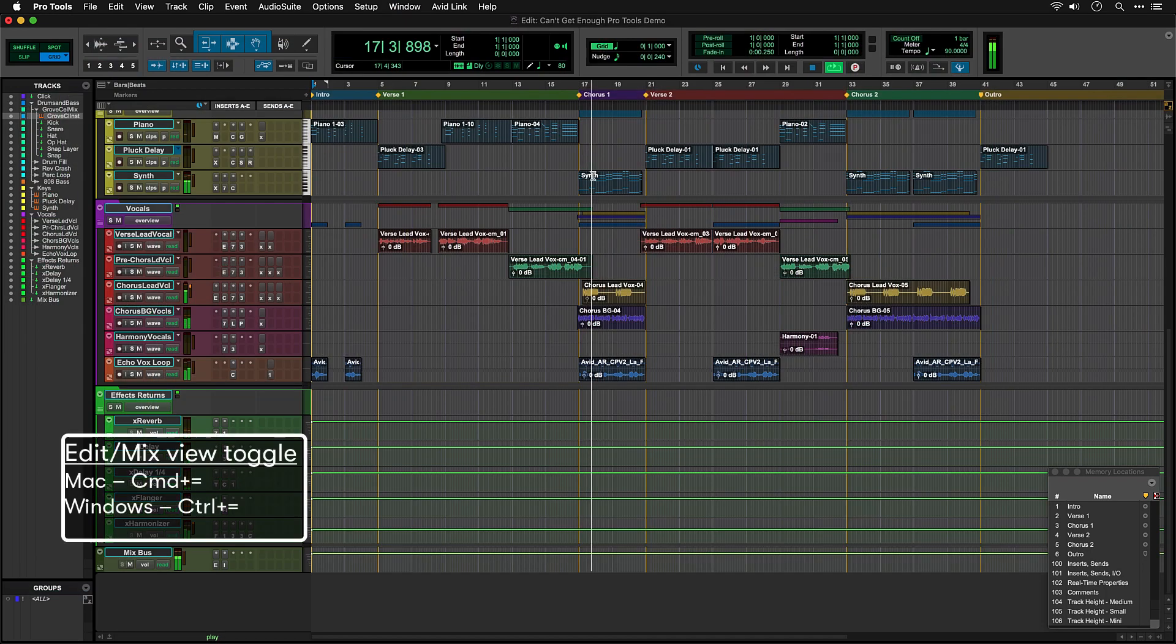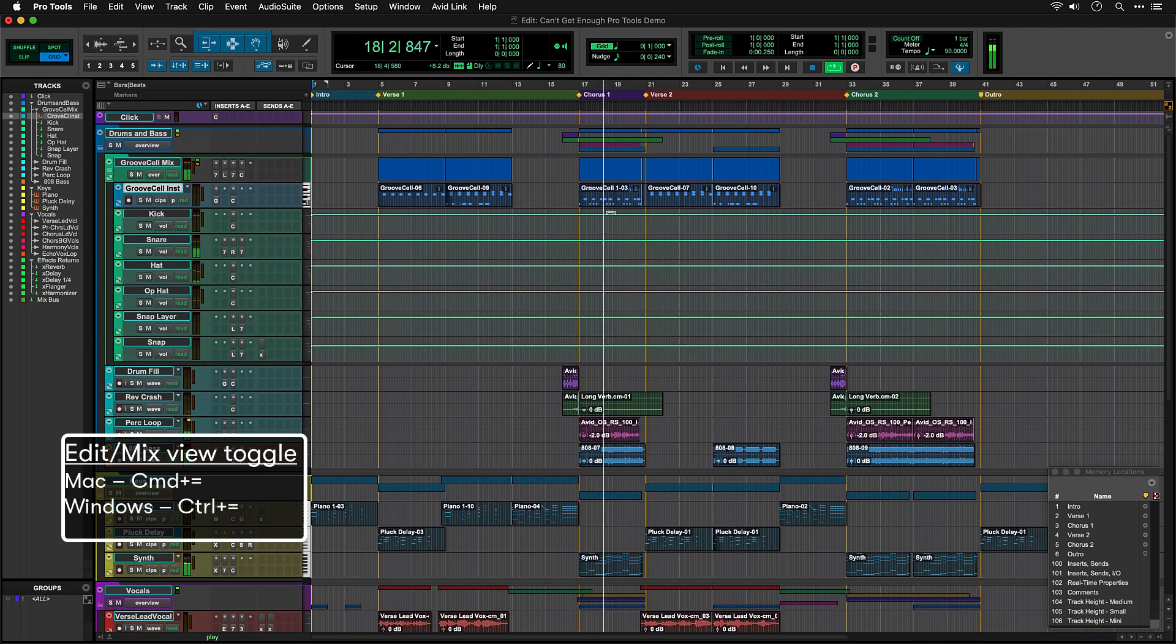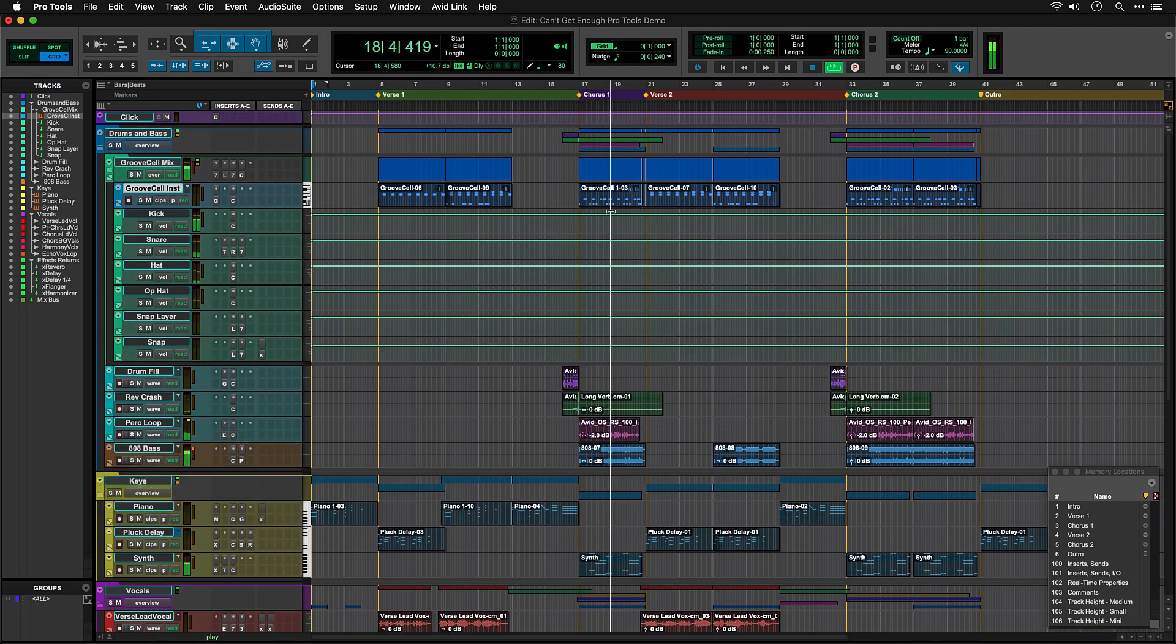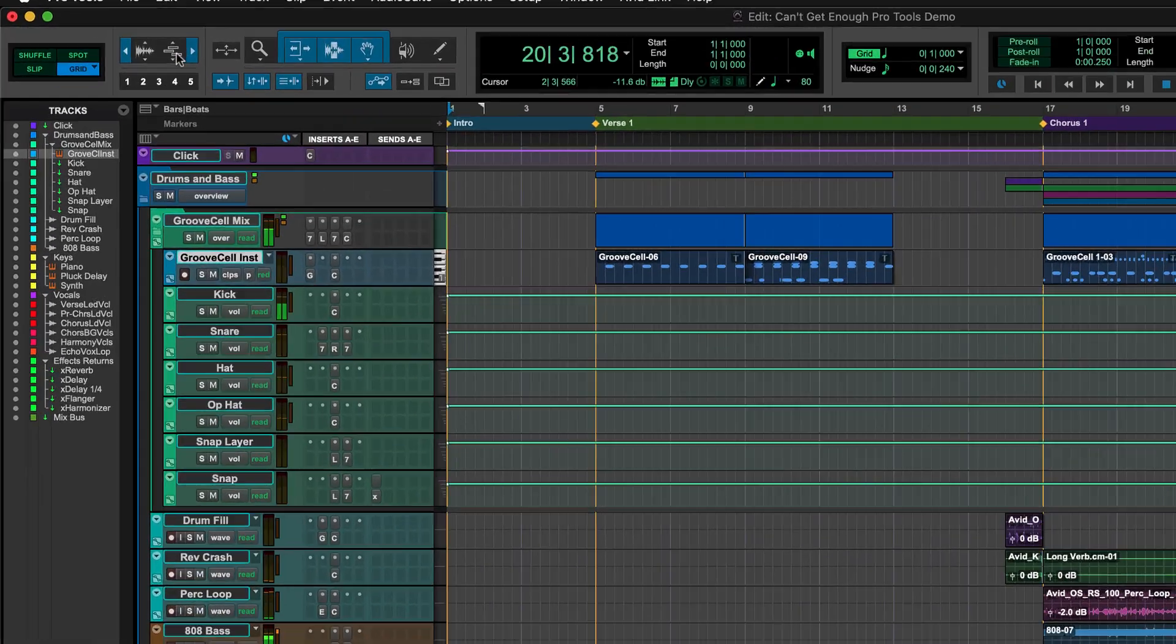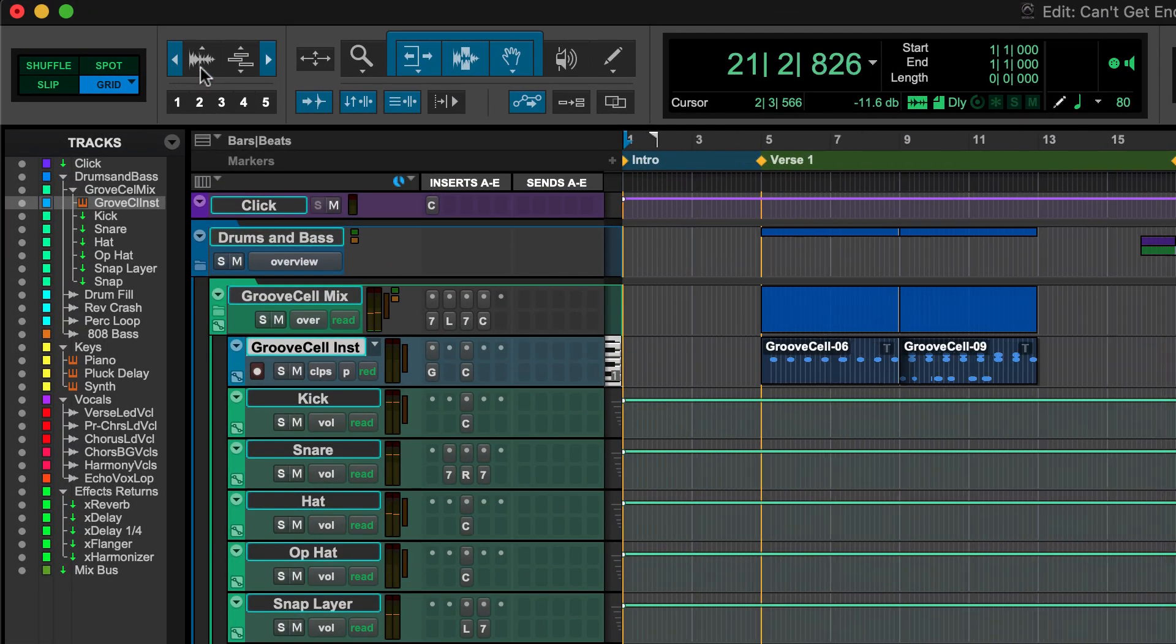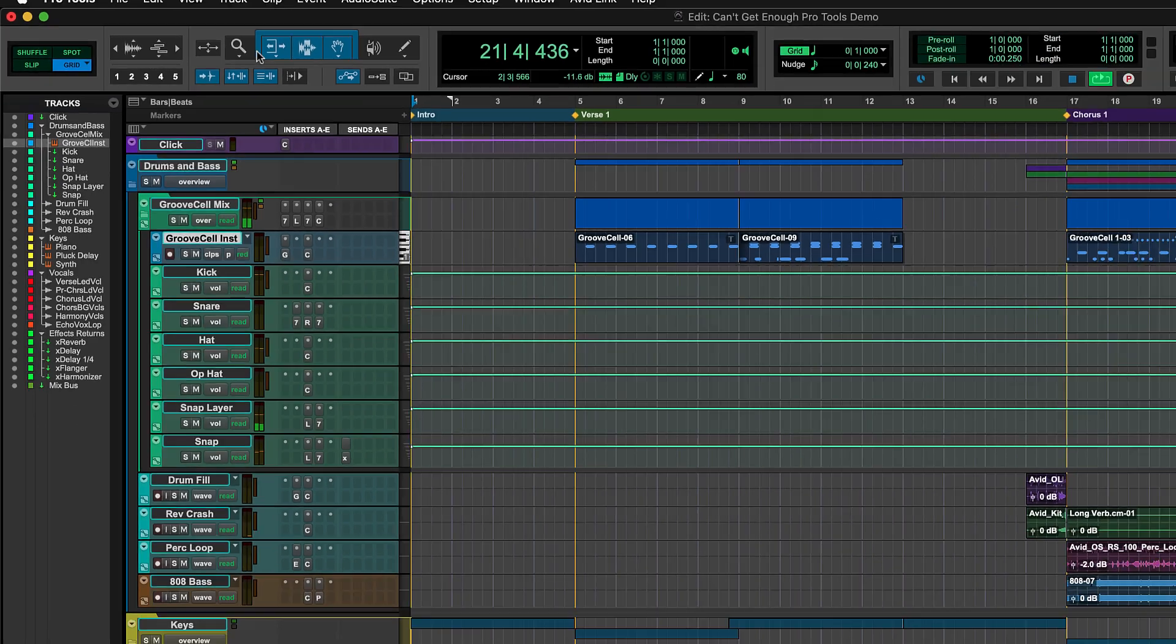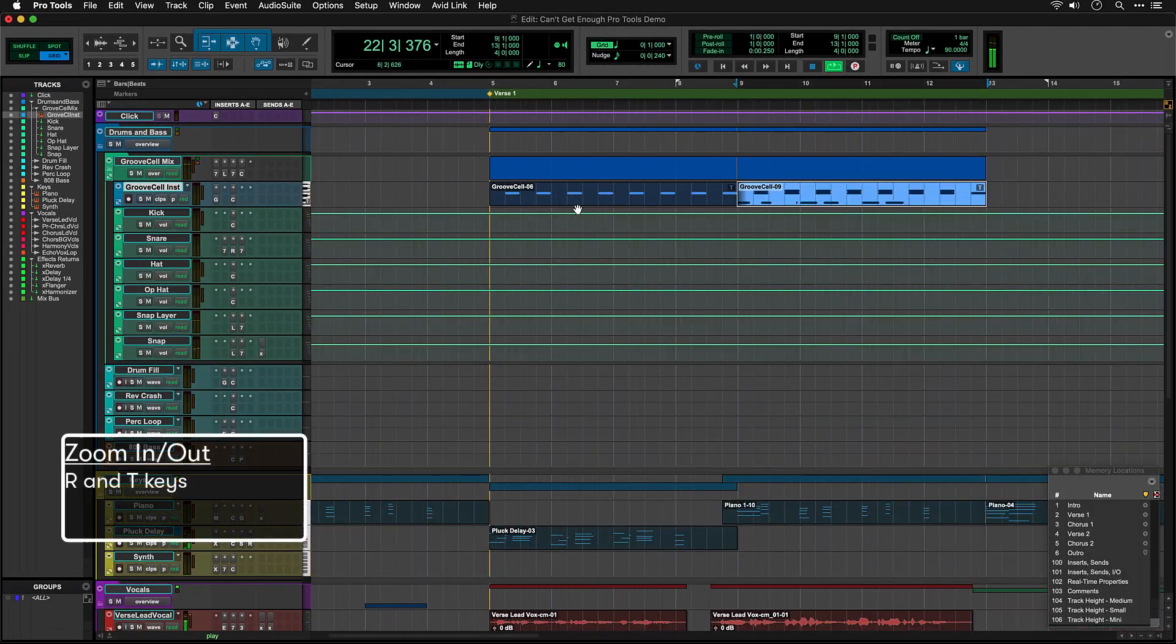Switching back to the Edit window, using Command-equals on Mac or Control-equals on Windows, let's take a look at how things are laid out. While you're in the Edit window, you'll want to be able to zoom in and out, which you can do with the controls in the Zoom cluster, or by using R and T on the keyboard.